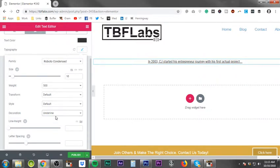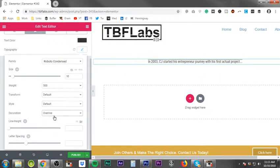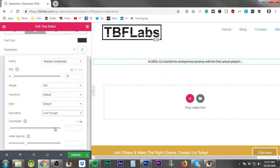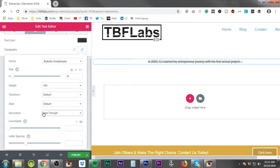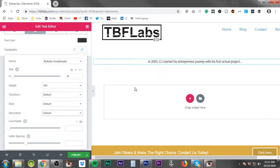Decoration gives you underline, overline, and line through. You can do some real playful stuff with the line through depending on if you're writing a large article using Elementor.